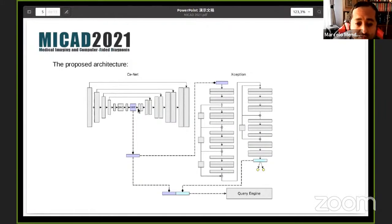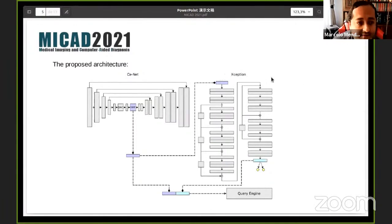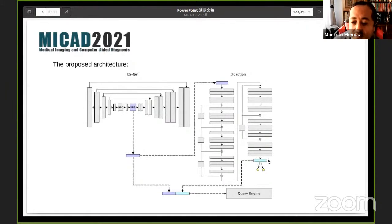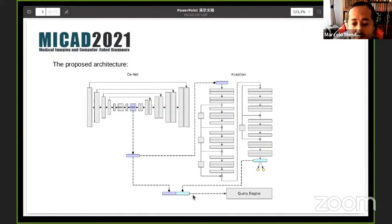The main idea is to use the encoding of the CNET as input for the second architecture — the classifier based on Xception. We then concatenate both embeddings: the encoding of the CNET and the encoding of the Xception, which was used to solve the classification task shown here in green. Both encodings are concatenated and fed into the query engine to perform nearest-neighbor queries.